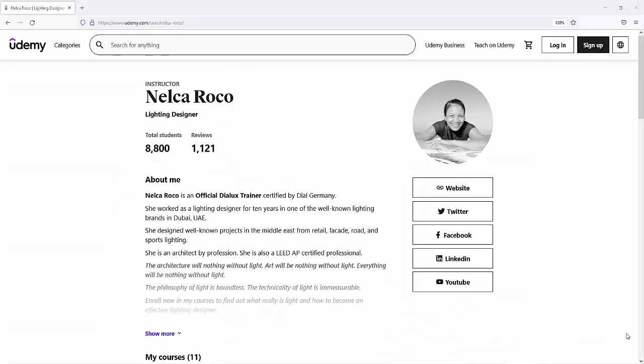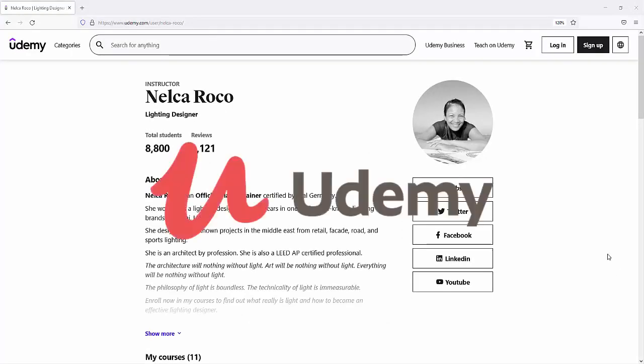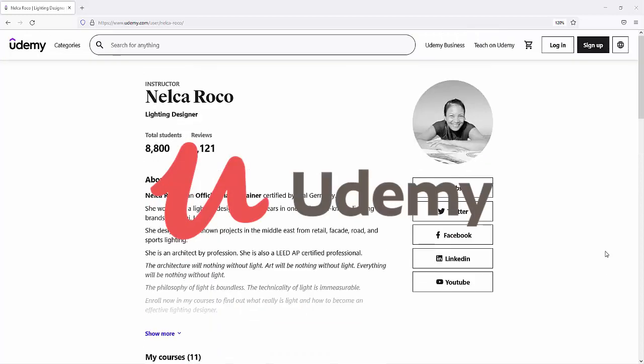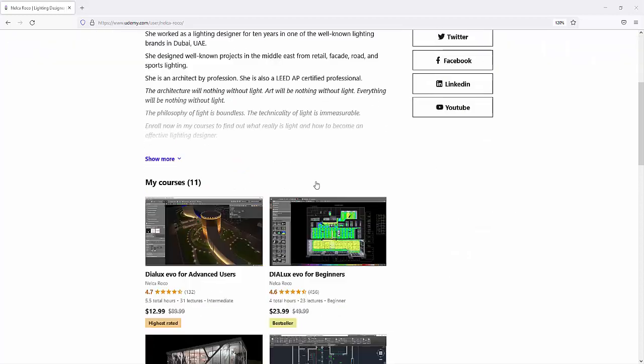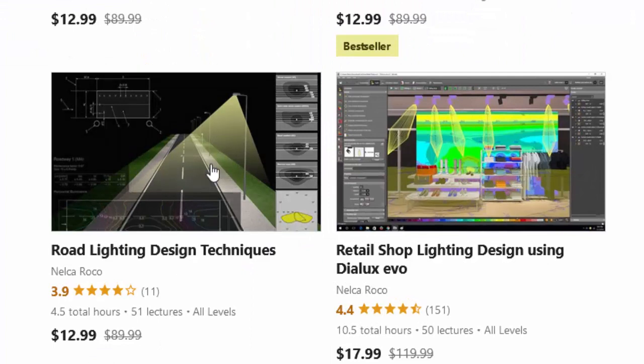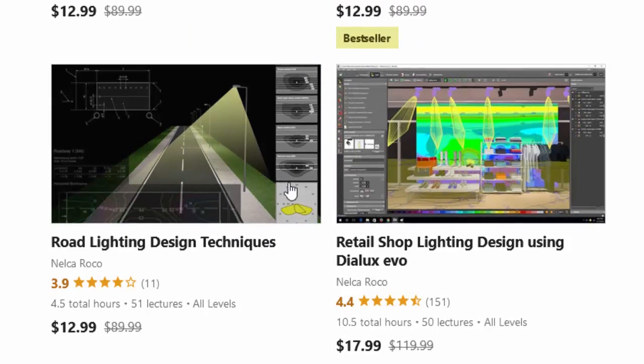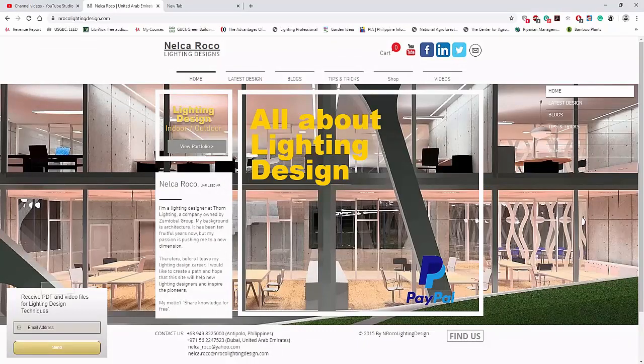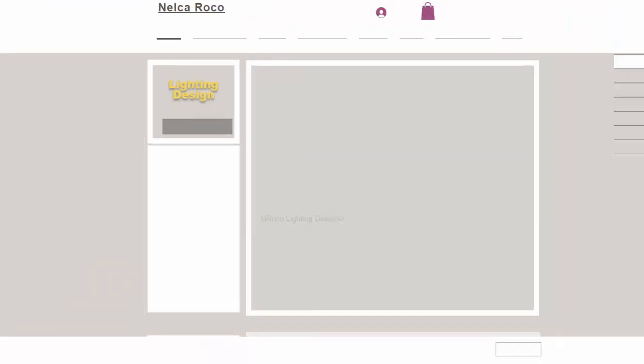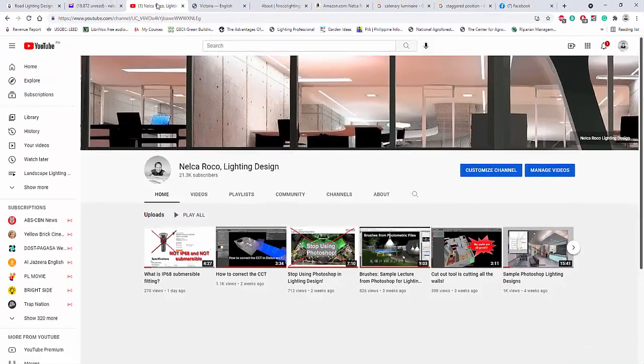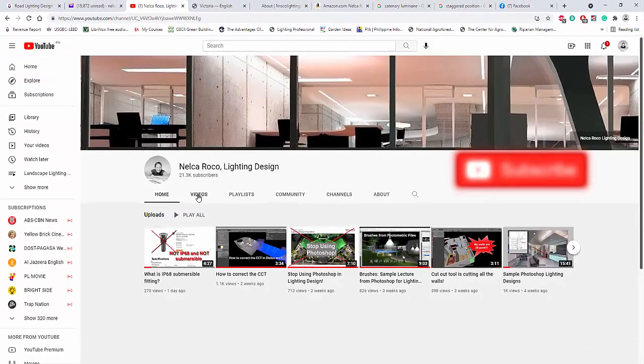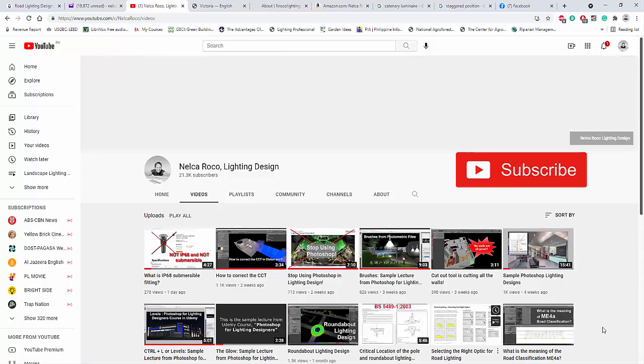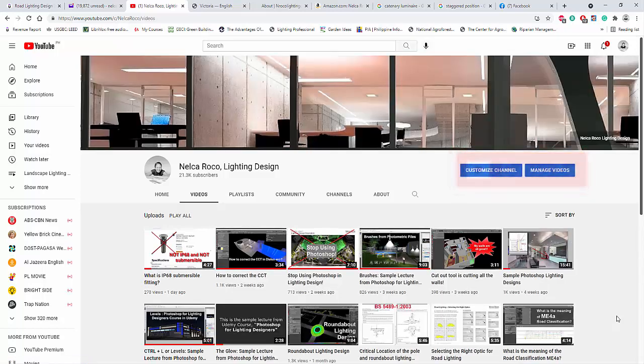If you want to know more about this lighting design course in Udemy, visit my courses at www.udemy.com and you will find this road lighting design techniques here. Okay. And if you want to know more tips and tricks, go and visit my website, www.nrockolightingdesign.com or check my books and eBooks, hard copy and soft copy at www.amazon.com. And don't forget to subscribe. Okay. So see you again on the next video.